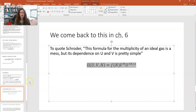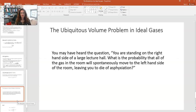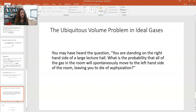We can use this expression to do some interesting things. You may have heard the ubiquitous volume problem in ideal gases — 'ubiquitous' meaning ever-present. The question: you're standing on the right-hand side of a large lecture hall. What is the probability that all of the gas in the room will spontaneously move to the left-hand side, leaving you to suffocate? Someone will crack that in thermodynamics everything is equally probable, so if you waited long enough this might happen. But how likely is it really?